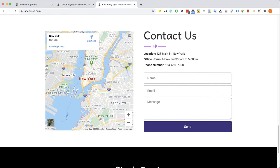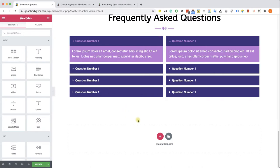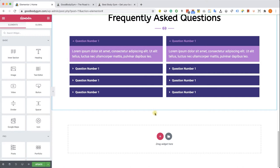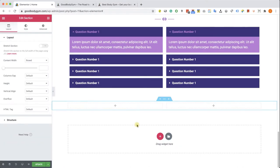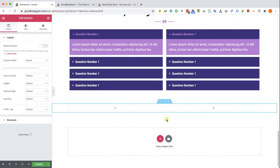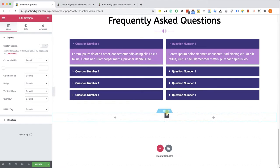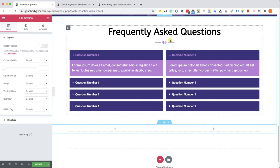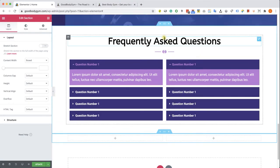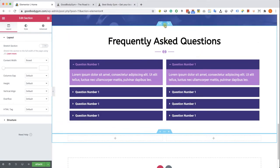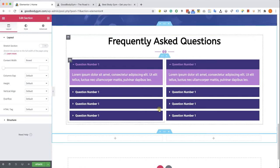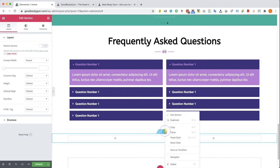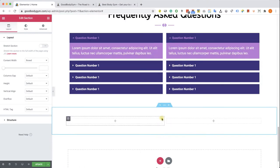Start by going to our Elementor edit screen. We will create a new two-column section from scratch. The first thing we can see is there's no padding to our new section, and all of our other sections have padding between the columns and sections. Let's copy the style and paste it on this section. We can see immediately that the padding was added to our new section.